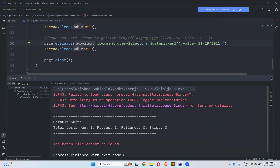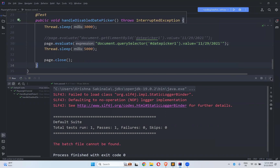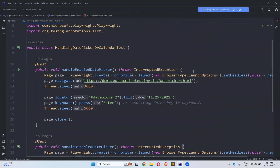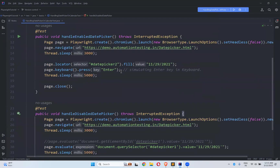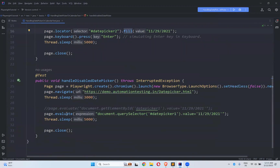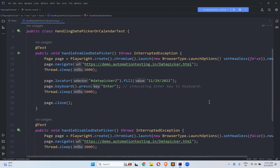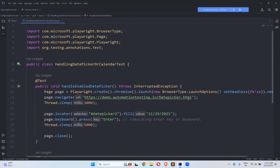This is how you use the calendar or date picker in Playwright. If it is enabled, you can directly use the fill method or type method. If it is disabled, you can use the evaluate method and inside evaluate you write your JavaScript logic. In Selenium you write the same thing in the executeScript method of JavascriptExecutor; here directly you have the evaluate method.